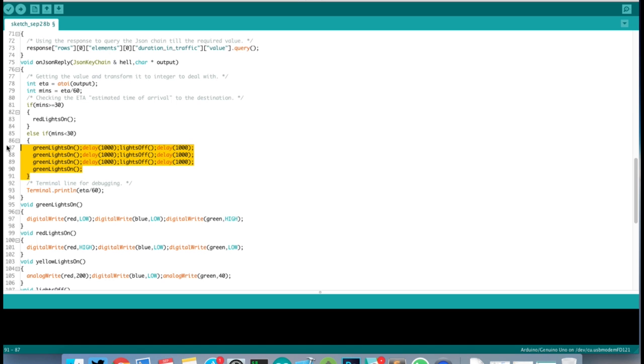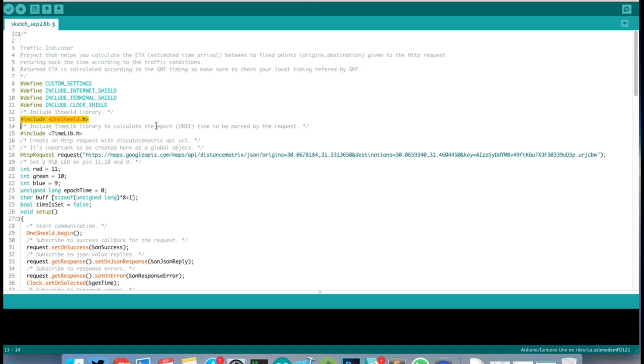Now I'm going to give you a quick overview of the code — you can check the full instructions from the link below. First, we're going to include the OneShield library, the internet shield, and the clock shield.